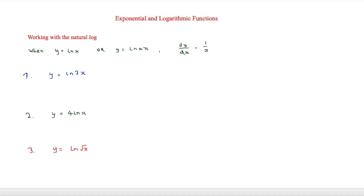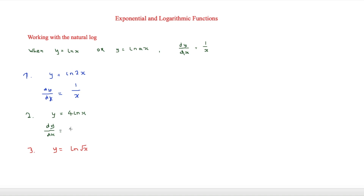Here we have a few examples. The first says y is equal to ln 2x. This is like y equals ln ax, so dy/dx is equal to 1 over x. The next one has a constant before ln x, meaning we multiply by 4, so dy/dx is equal to 4 times 1 over x, which simplifies to 4 over x.